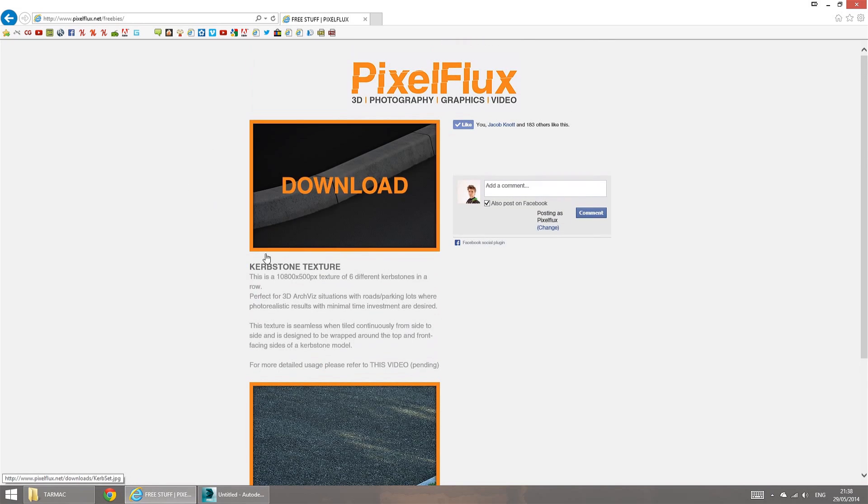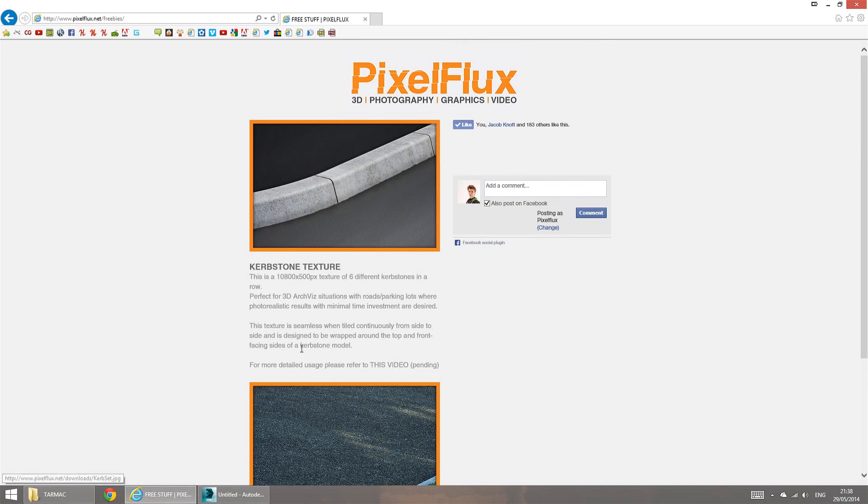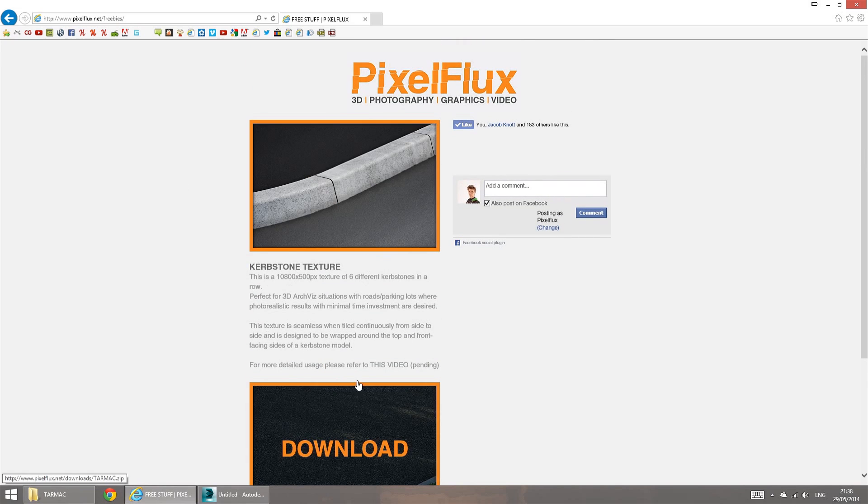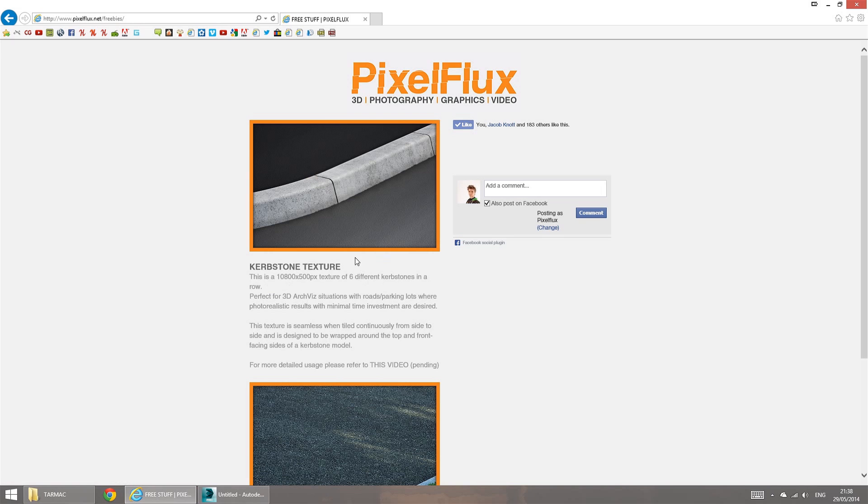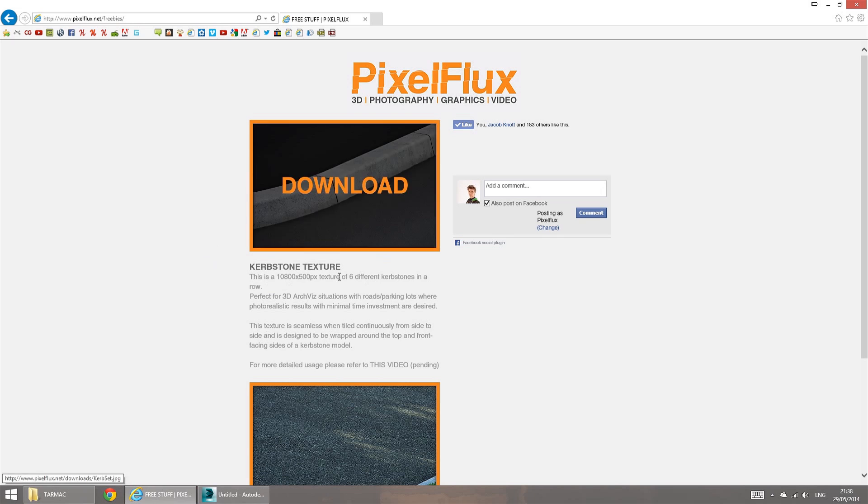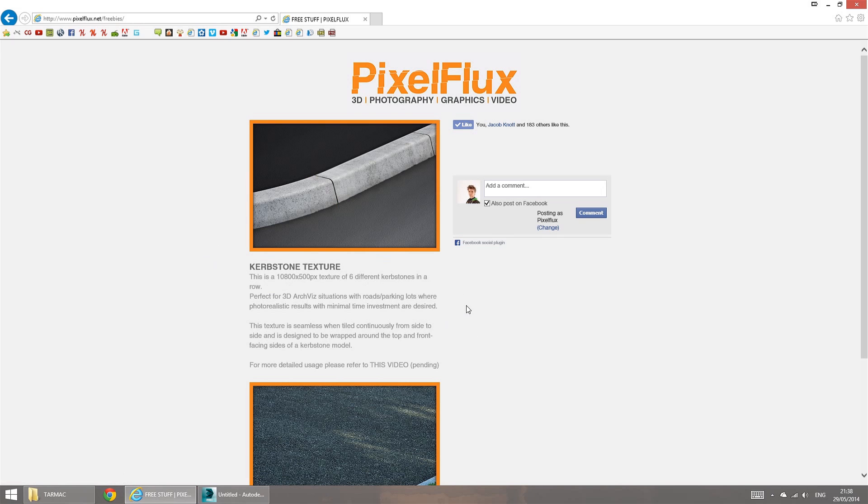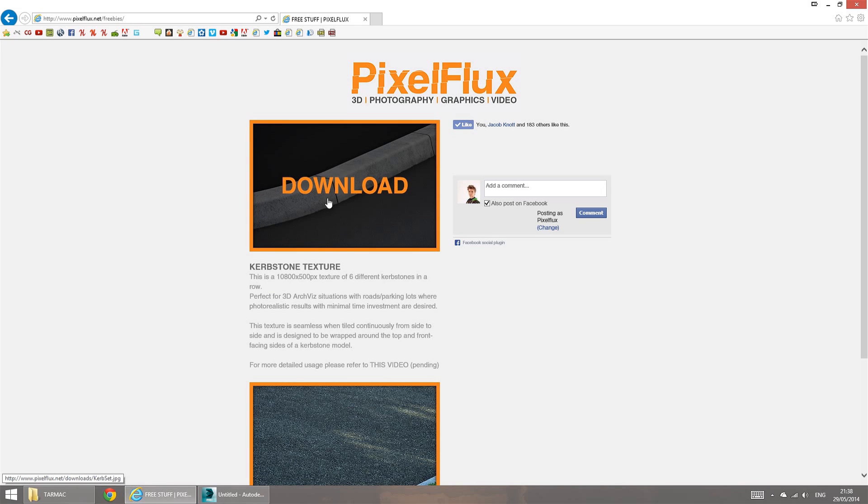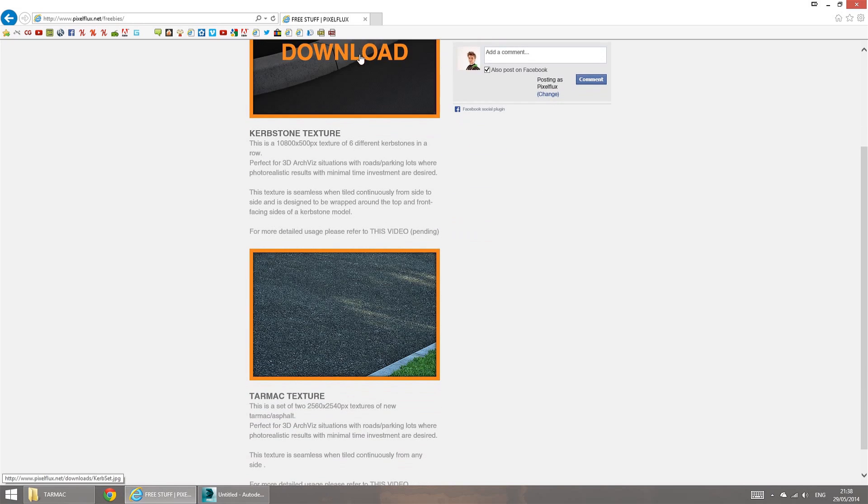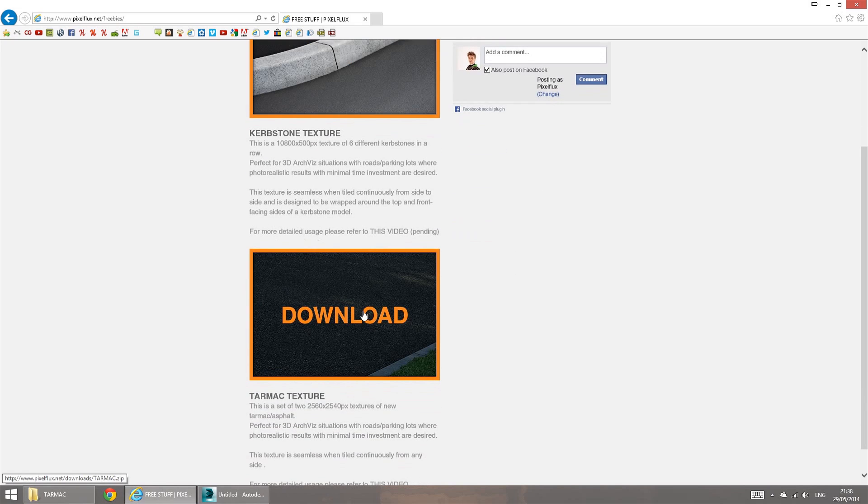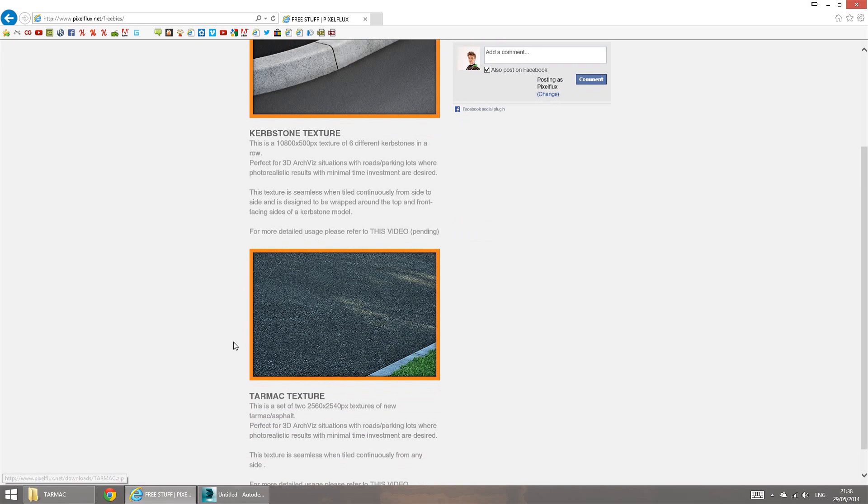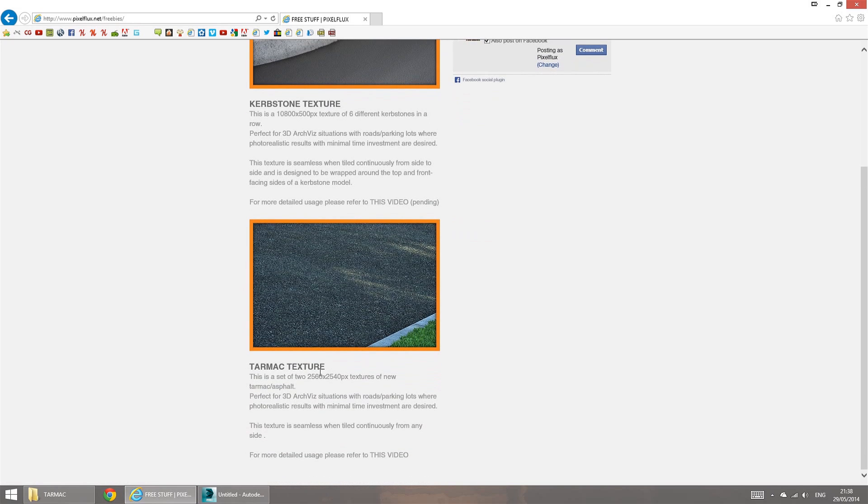And I mean, it's not much now. It's more for the architectural visualization community, but I'll be adding more stuff as I have the time for it. At the moment, I've got a couple of downloads. And the one we're interested in is the tarmac texture.